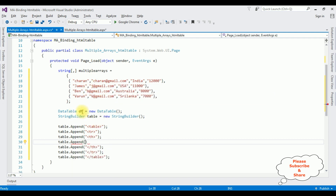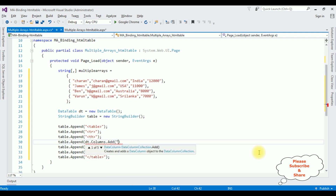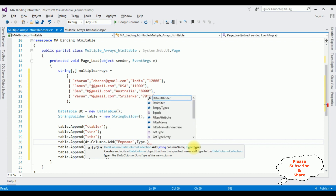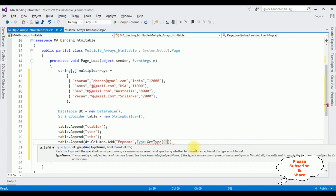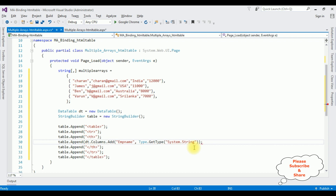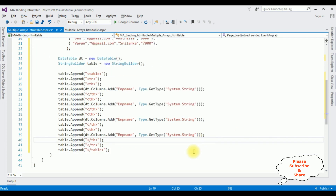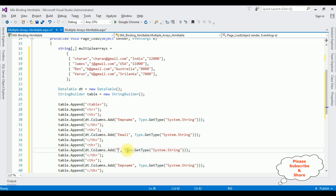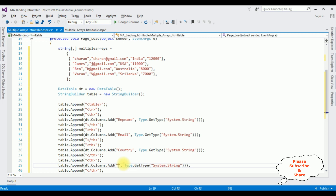Now I'm adding the data to the DataTable using 'dt.Columns.Add'. The first column name is 'EmpName' with type 'typeof(System.String)'. I copy this and add three more columns: the second is 'Email', the third is 'Country', and the fourth column name is 'Salary'.